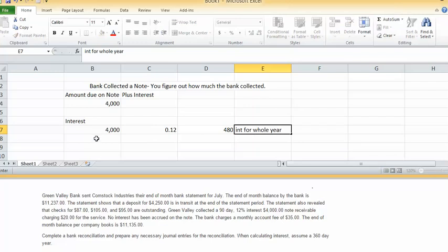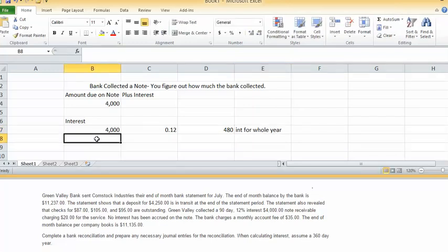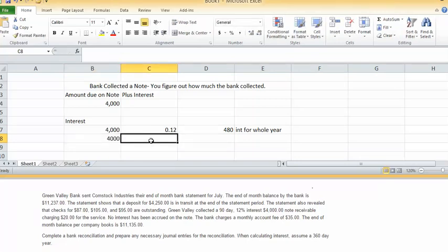But this particular note is not for a whole year. This particular note is for 90 days. Is that correct?